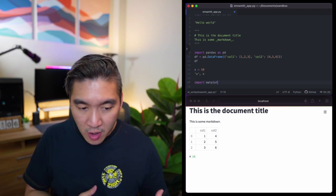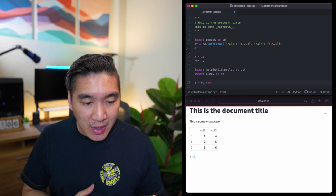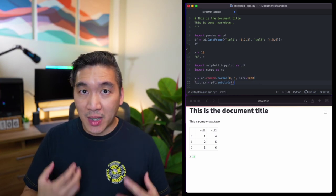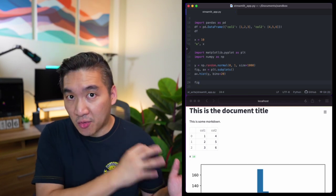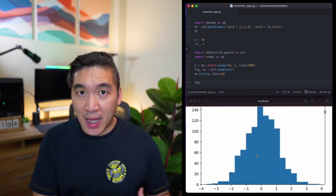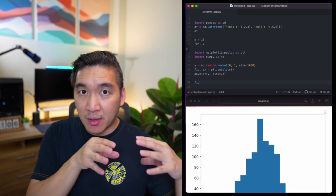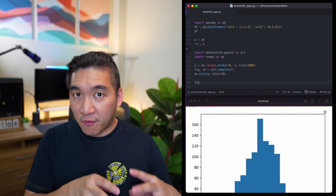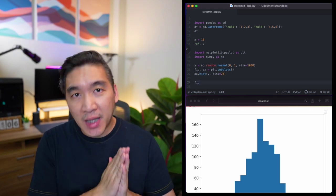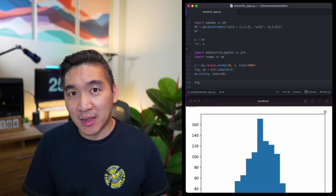Likewise, to display the matplotlib chart, we import matplotlib.pyplot as plt and numpy as np, create variable y, use it as input to the histogram function to create the plot, and then display it simply by typing fig. In the prior example we used st.write(fig), but here we just type fig and Streamlit's magic recognizes and displays it. In a nutshell, the st.write app and the magic app have essentially the same contents, differing only in the use of st.write versus the absence of any command in the magic approach. Congratulations — you've now understood how to use st.write and the magic command. Happy Streamliting!